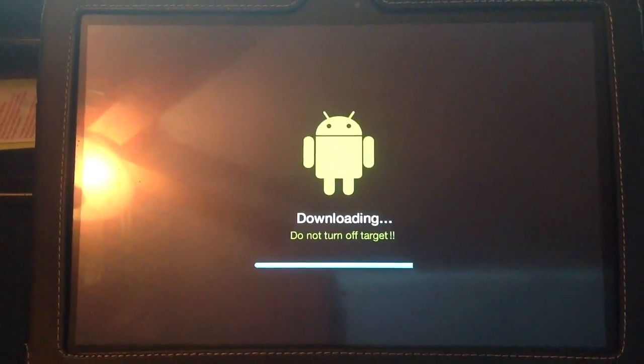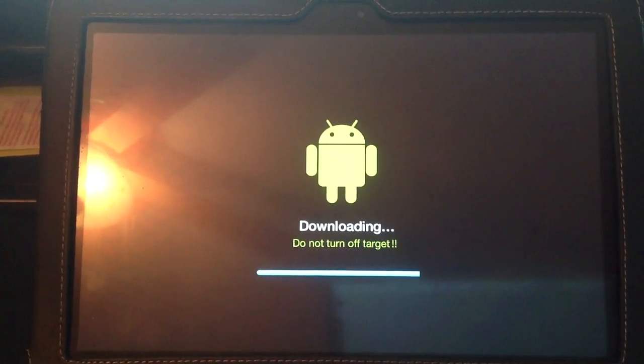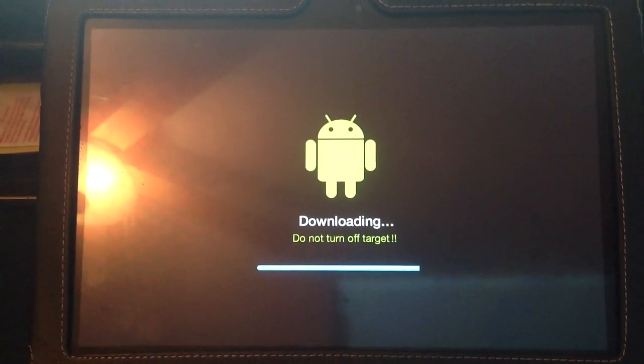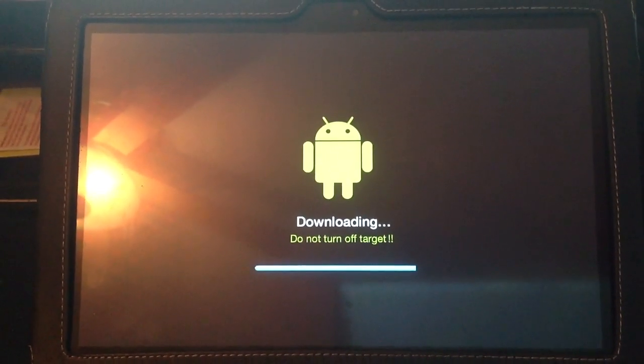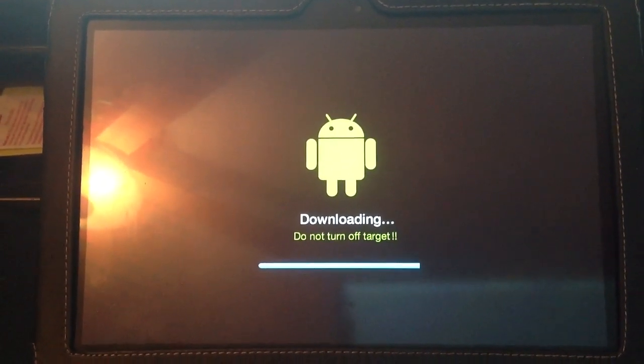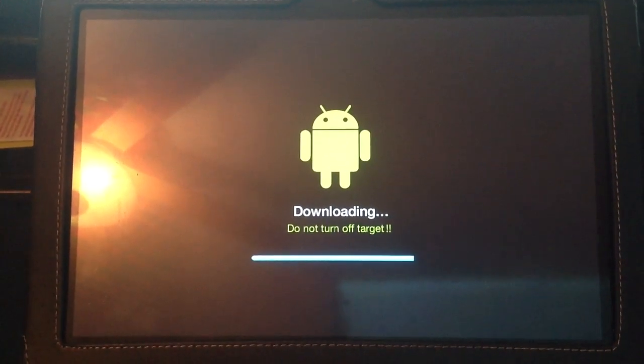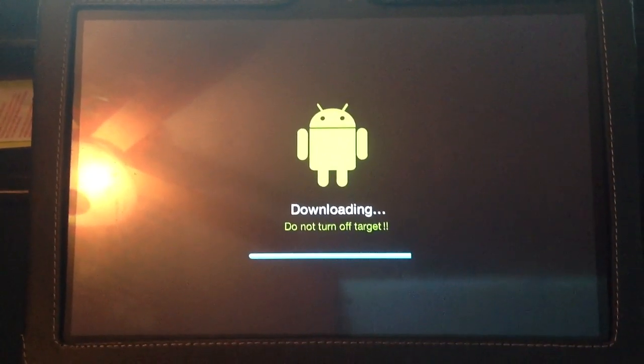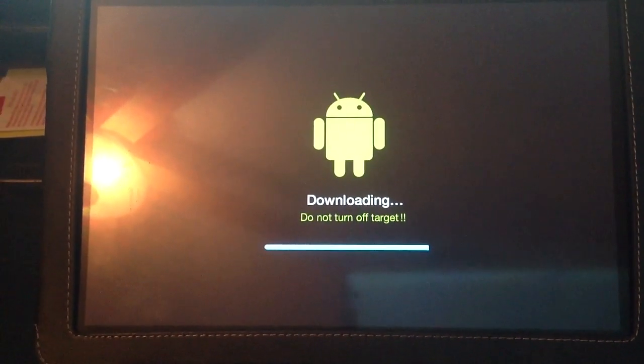So we're hitting about 99%, and we're just 1% up. It hit 100%. So now what should happen is we should see the actual installation process take place. Let's wait a couple seconds so we can see that happen.